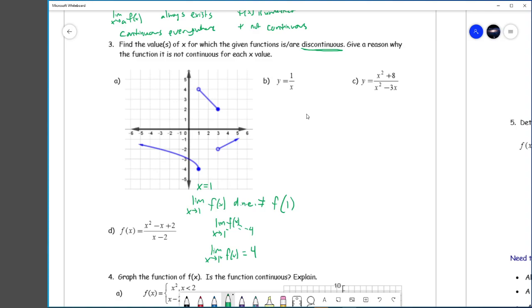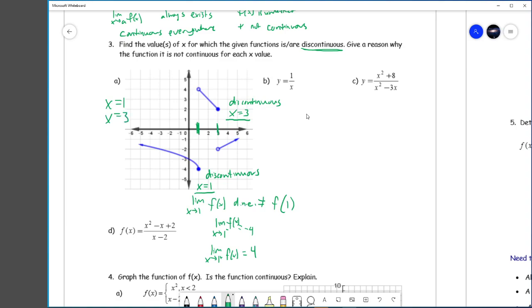The exact same argument applies at x equals 3 — it's discontinuous. f(3) exists, so it passes the first condition, but it does not pass the second condition because the limit does not equal f(a). Everywhere else is fine — it's continuous along those three stretches. But it is not continuous at x equals 1 and x equals 3. For the next one, it's discontinuous at x equals 0 since f(0) does not exist — f(0) is undefined.